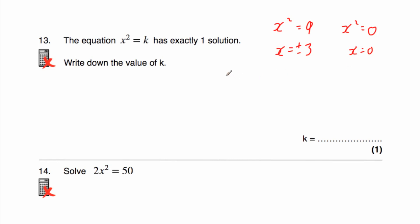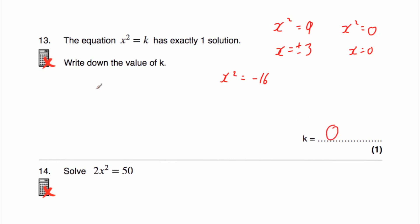Sometimes there are no solutions at all. For instance, if you had x squared equals negative 16, we're looking for a number squared to give us negative 16. There are no real solutions — maybe if you study maths further you'll see there are imaginary numbers. A positive times a positive is a positive, and a negative times a negative is a positive, so this would have no real solutions. So we're looking for the value of k where there's only one solution. That would be 0, because if x squared equals 0, there's only one possible number you could square to get 0, and that would be 0.